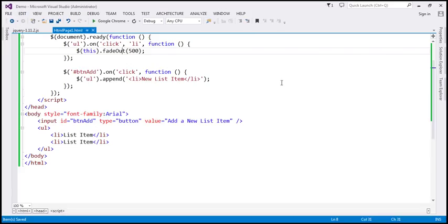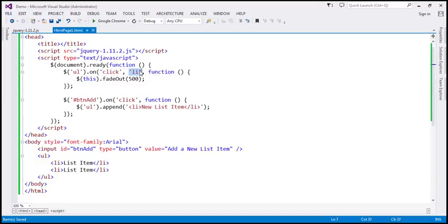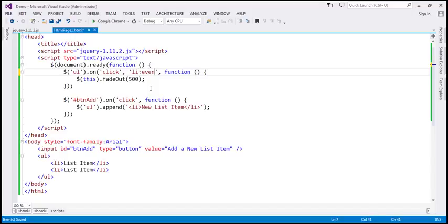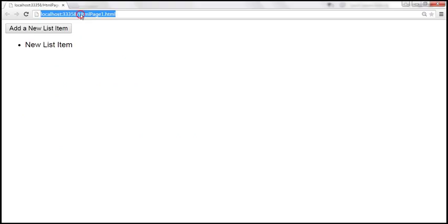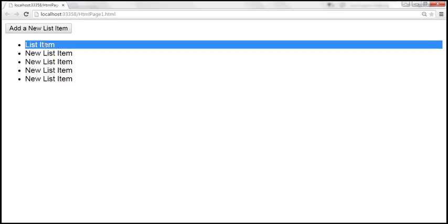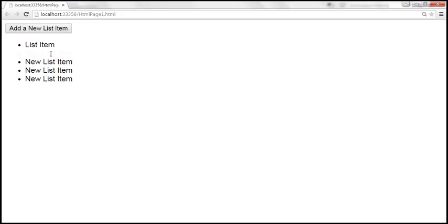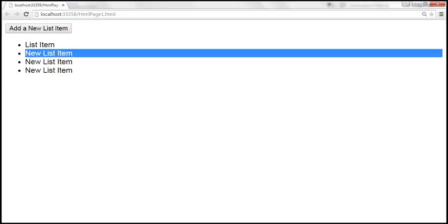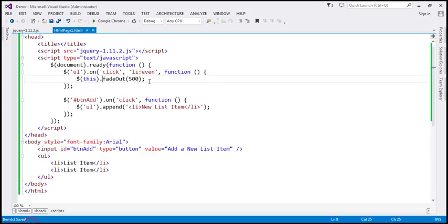The most important thing to remember is the selector parameter. Whatever selector you specify, the event of that element gets bubbled up to the specified parent. For example, if I specify the selector as 'li:even', then only the click event of list items at even index positions will be bubbled up and handled by the parent. Let's save and reload. The first list item is at index zero — that's even — and the second is at index one — that's odd. When I click the first, it fades out; the one at odd position does not. The next even-indexed one fades out, but the one after that doesn't, no matter how many times you click.